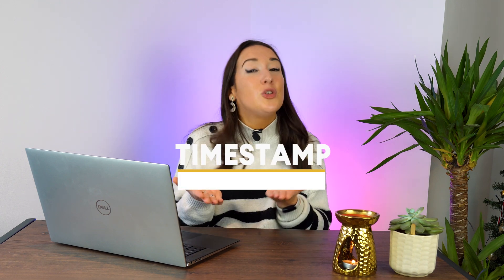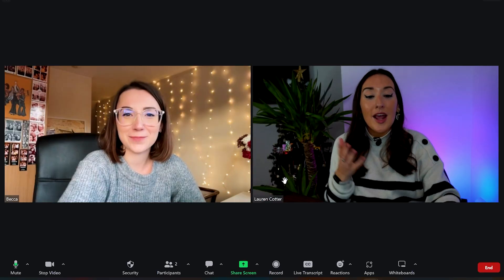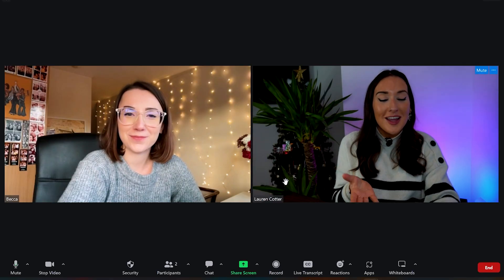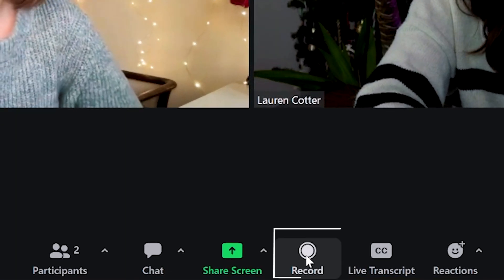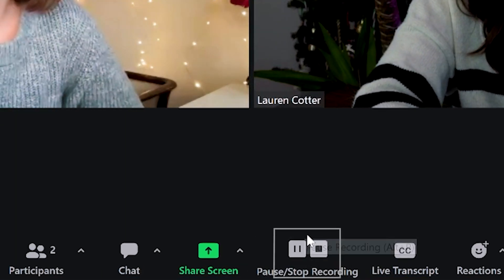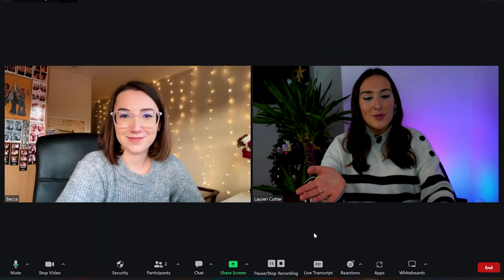Firstly I'm going to show you how to record a Zoom video. Now if you already have your recording, please feel free to skip ahead to this timestamp. Okay so I've got my Zoom open now and I have my guest speaker Becky here. And now to record the meeting, all you're going to do is hit record — you'll hear your prompt.